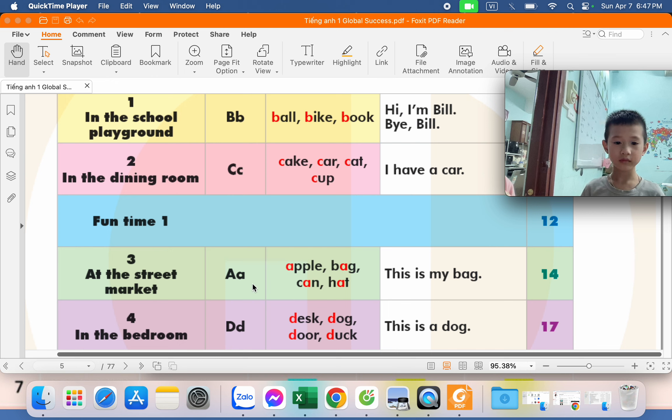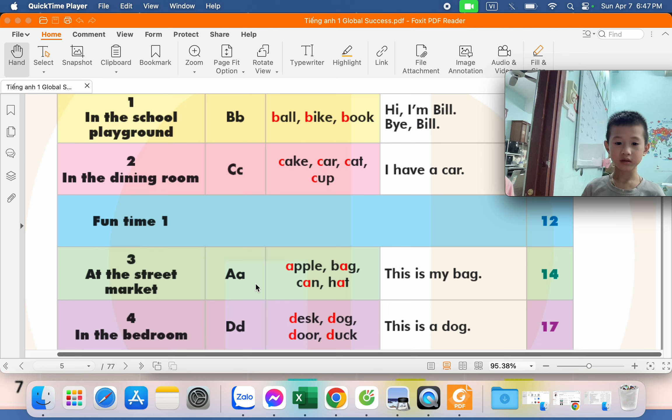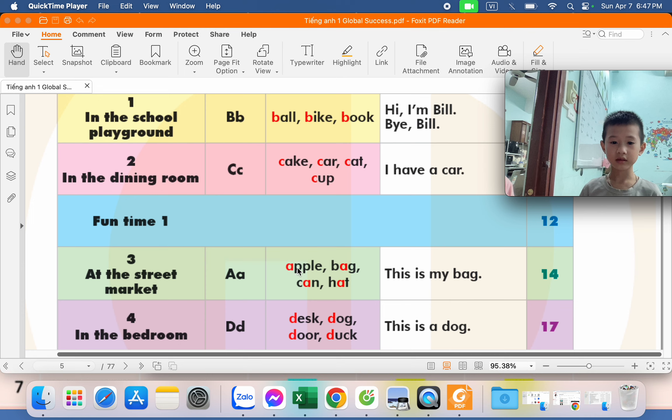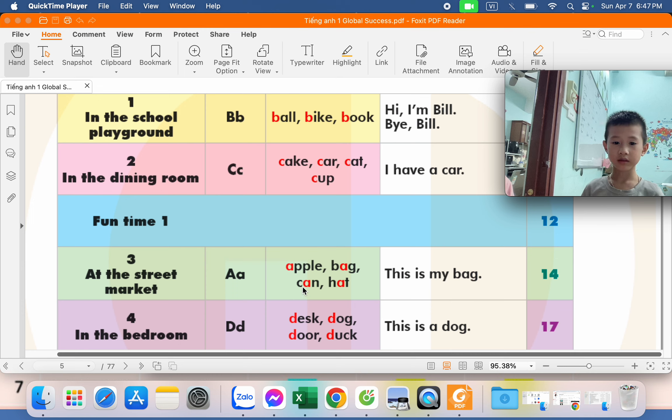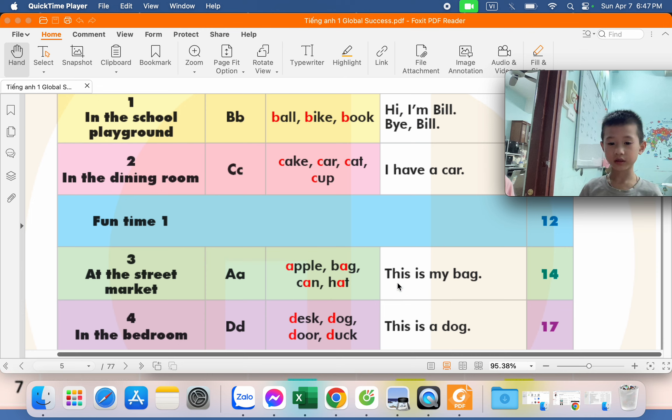What letter is this? A. What is the sound letter A? A. A. What's this? Apple. What's this? Bag. Bag. What's this? Can. Can. What's this? Hat. Hat.